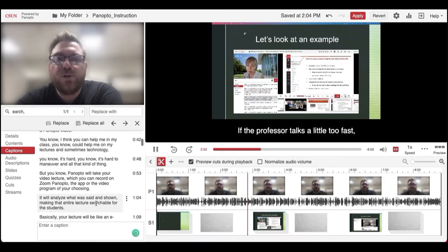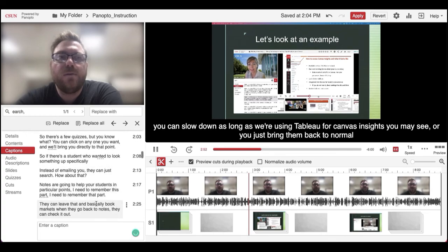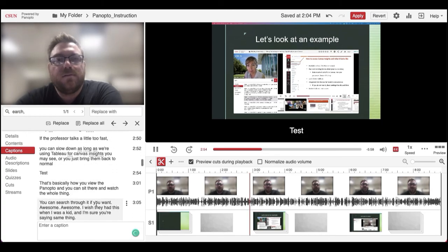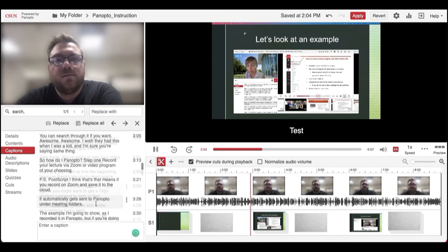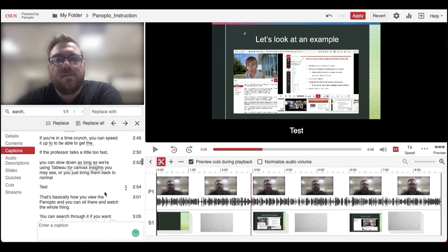If the professor talks a little too fast, you can slow it down. The custom caption will supersede any other captions around it.